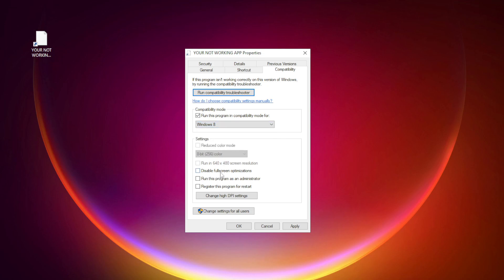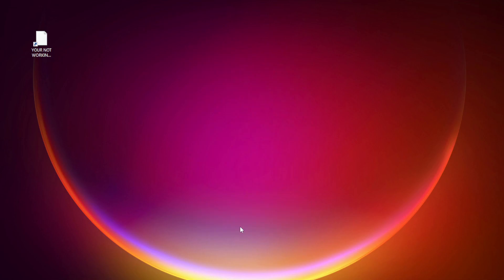Check disable full screen optimizations. Check run this program as an administrator. Apply and OK. Try opening the app.